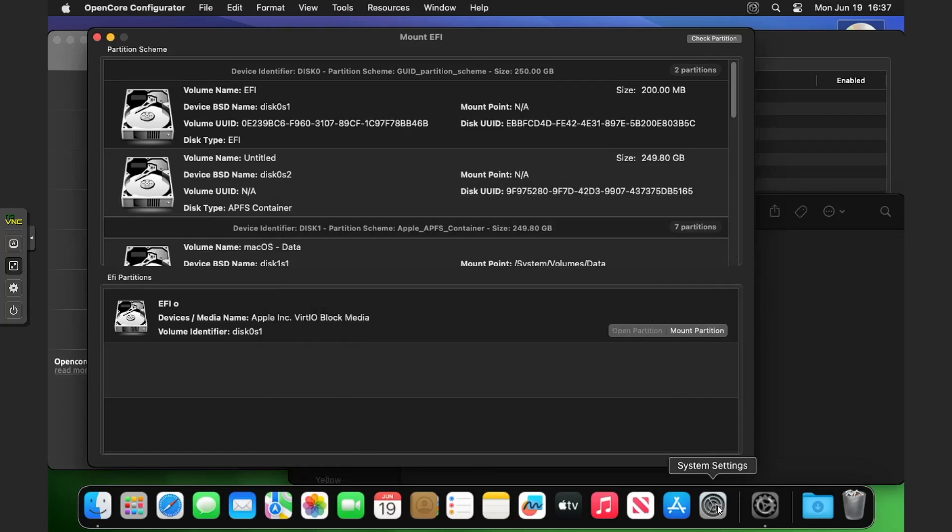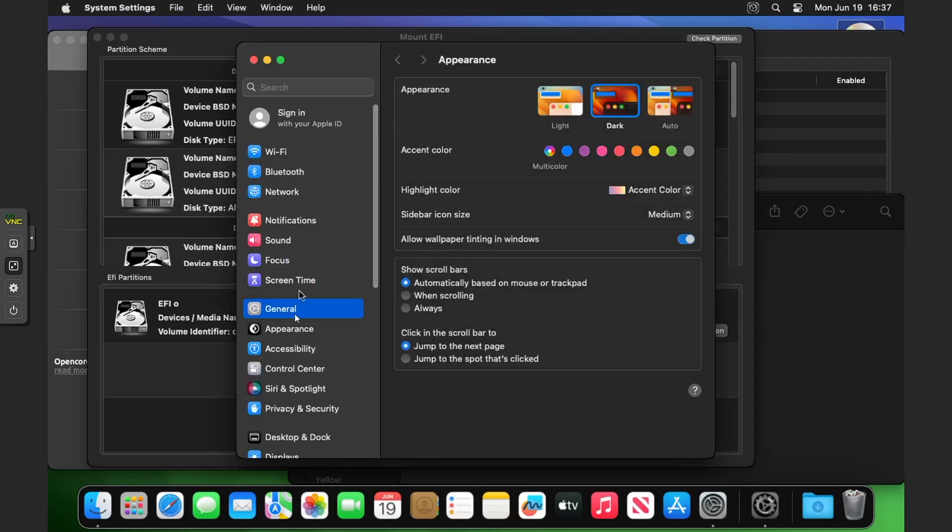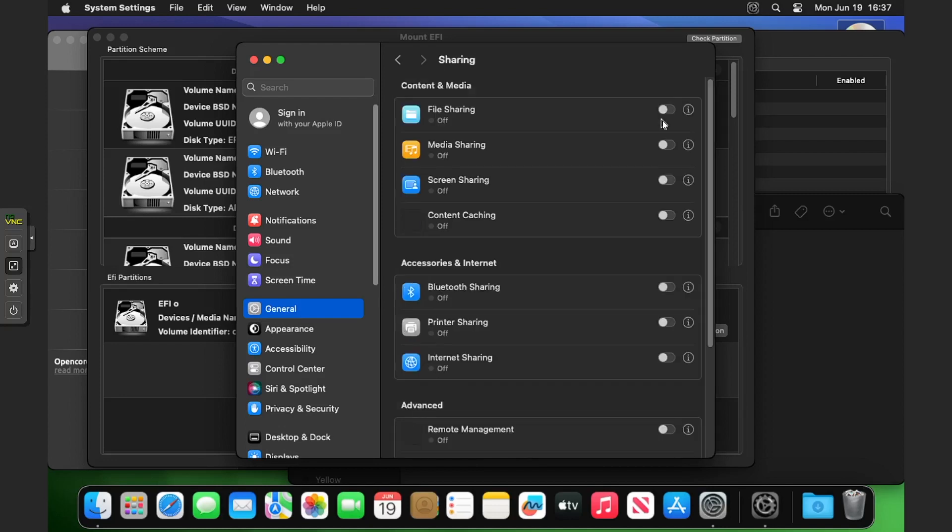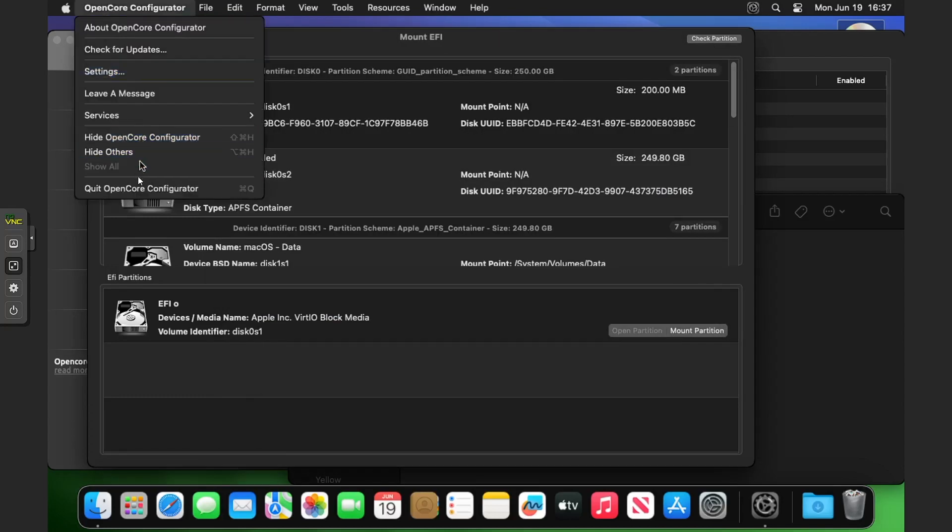One thing before we reboot for the final time, I want you to go to System Settings, General, Sharing, and make sure that screen sharing is on. So it's on now.